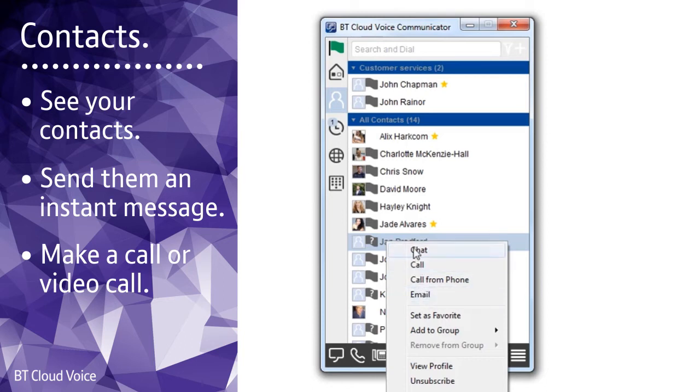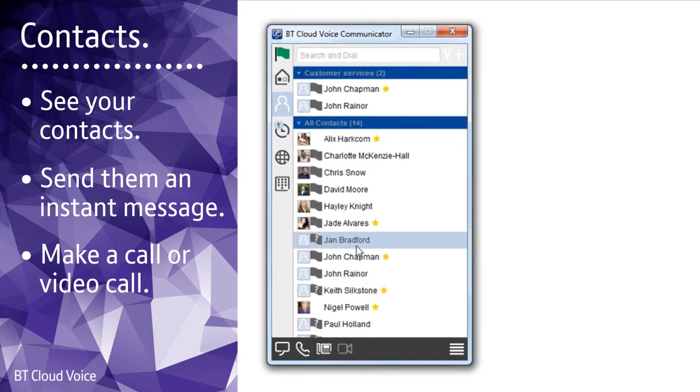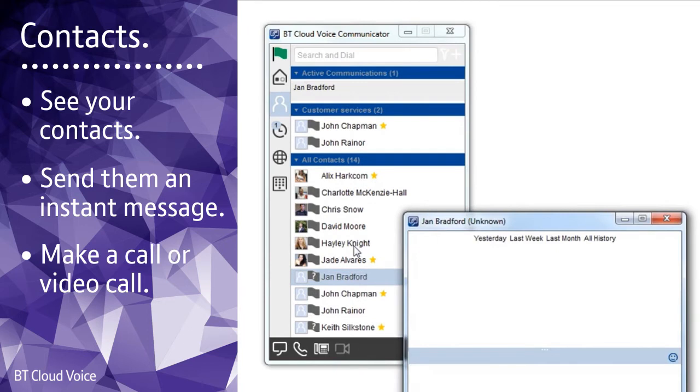Instant messages will come up in their chat window and you'll be able to see their reply in yours, giving you a fast and efficient way to communicate.